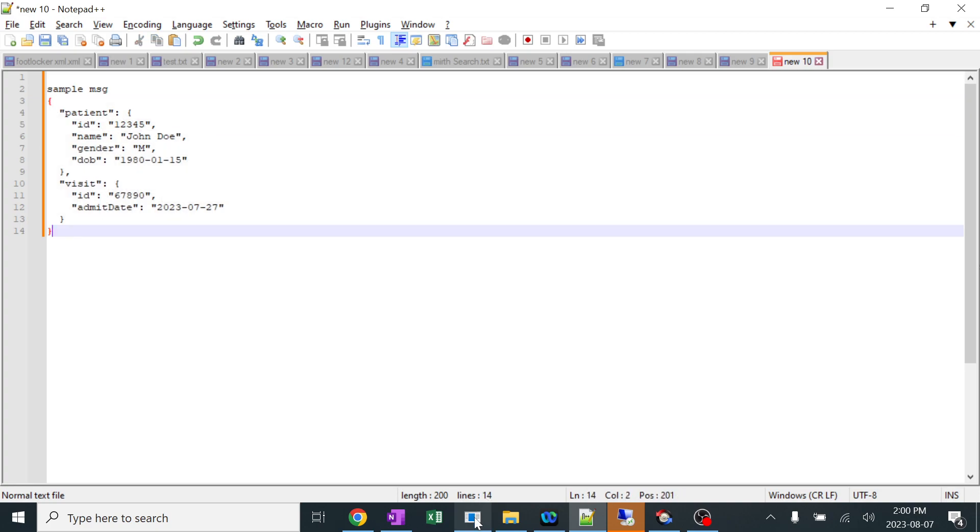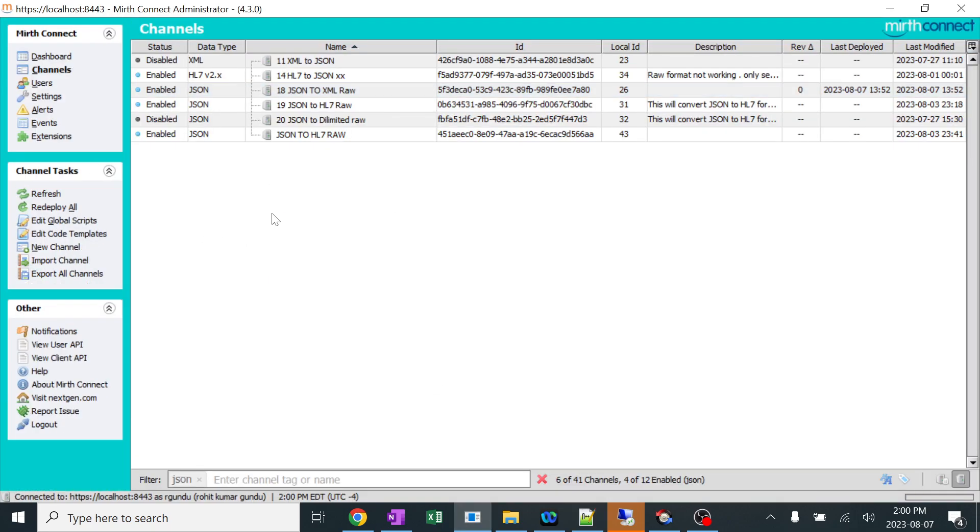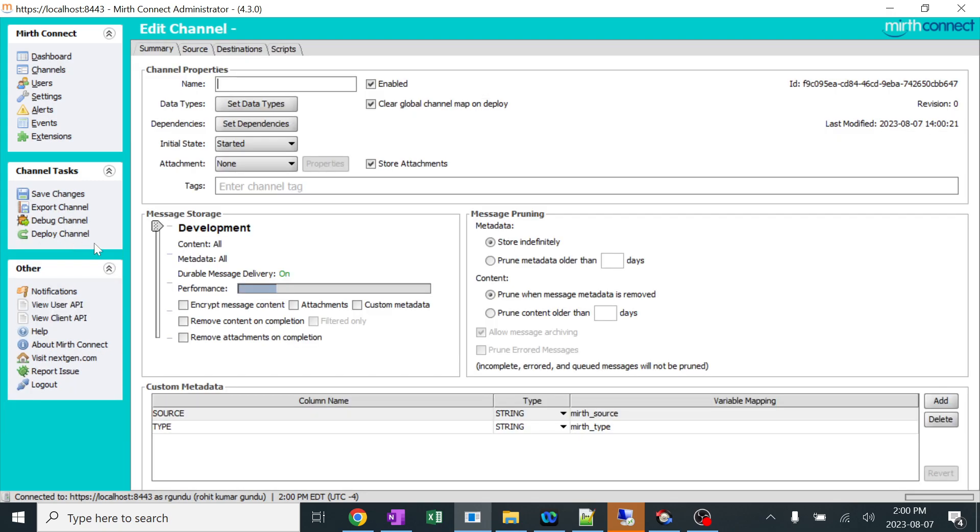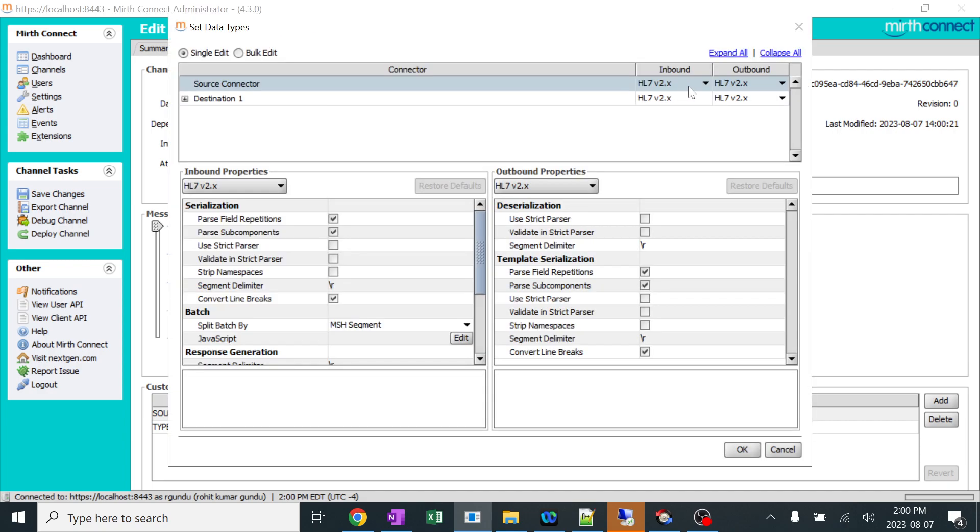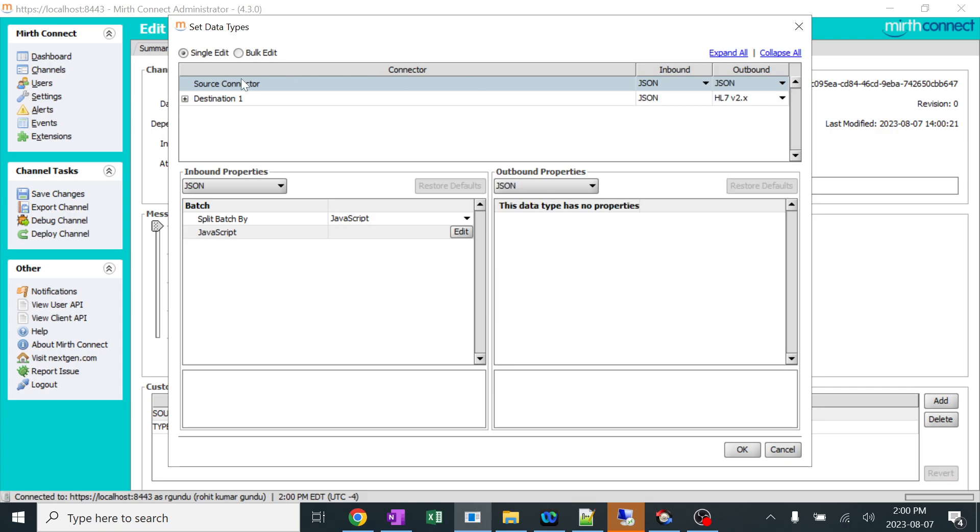First we'll go to our Mirth integration engine and I have a lot of channels here. I'll click on new channel. I'll give it as JSON to XML conversion and add a small tag. I can keep it as JSON to XML and in the data types I'll change this from HL7 to JSON as we are converting from JSON to XML. In the outbound I'll keep it as JSON and I'm going to add my transformer code in the destination.